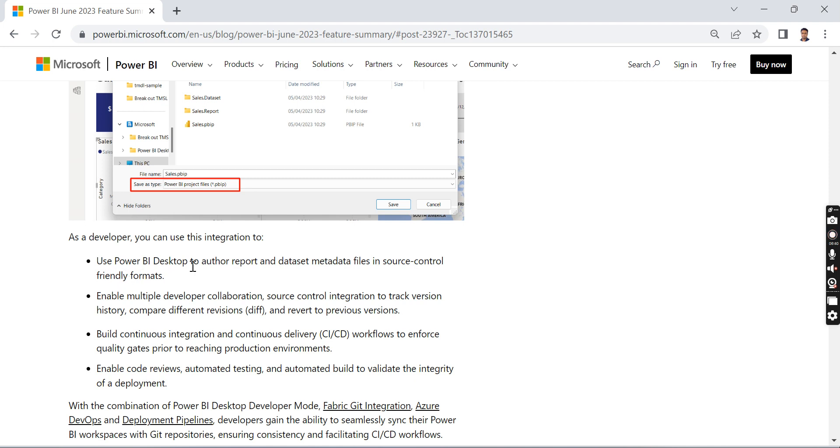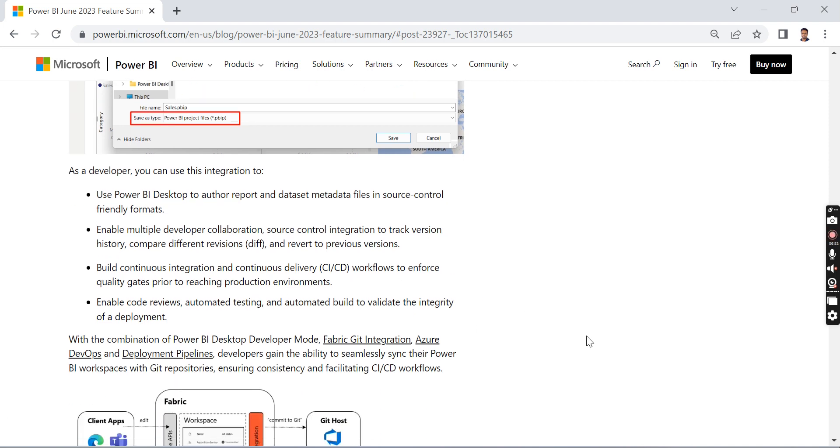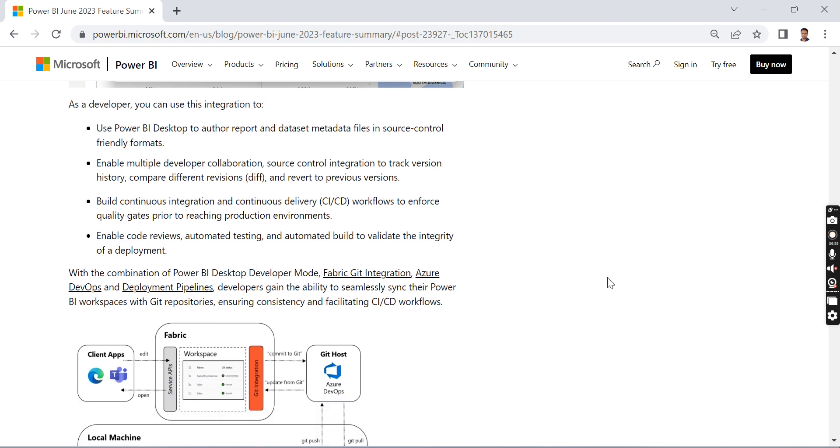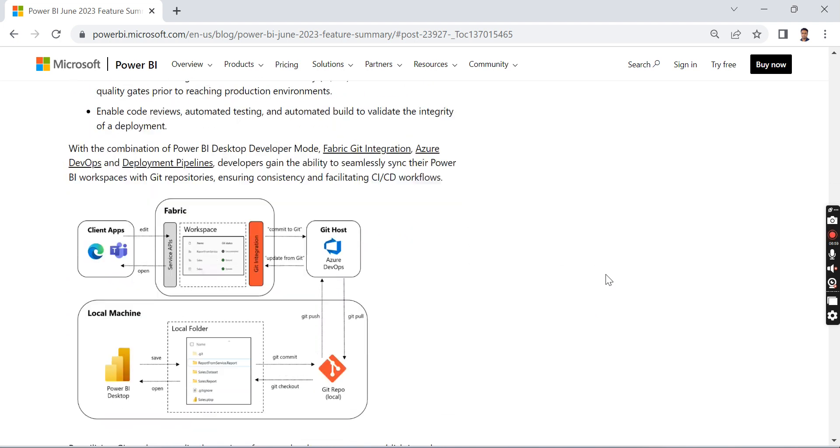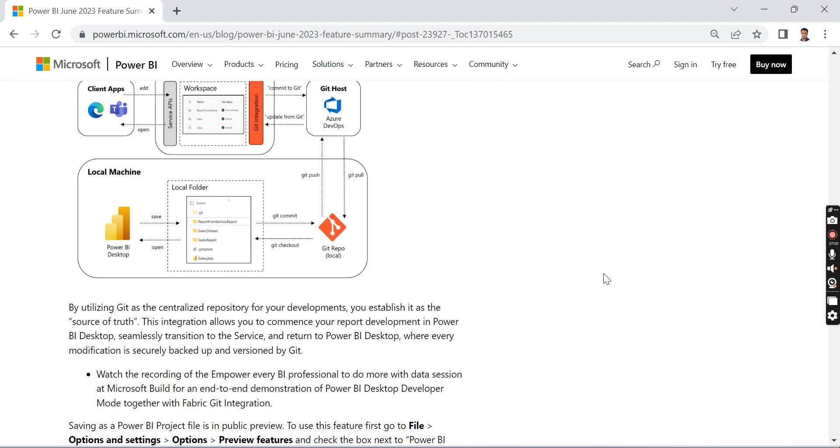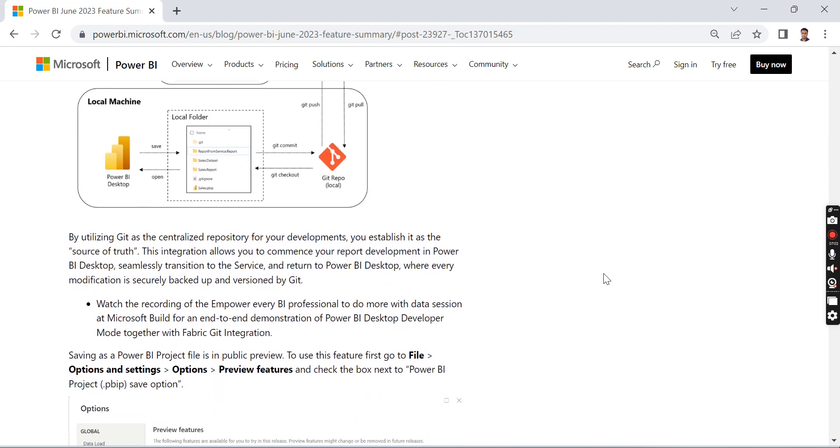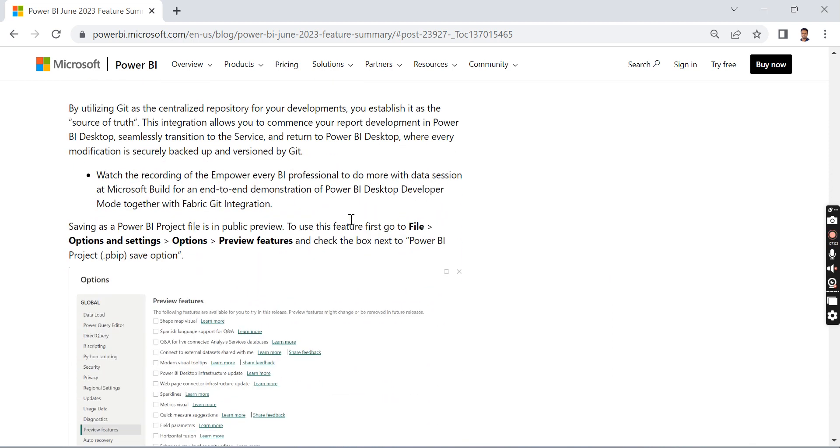You can use it as a file system in source control-friendly formats so that multiple developers can collaborate. You can integrate with CI/CD pipelines, enable code reviews, and automated testing. Everything is opened up. This is another game-changer for Power BI.